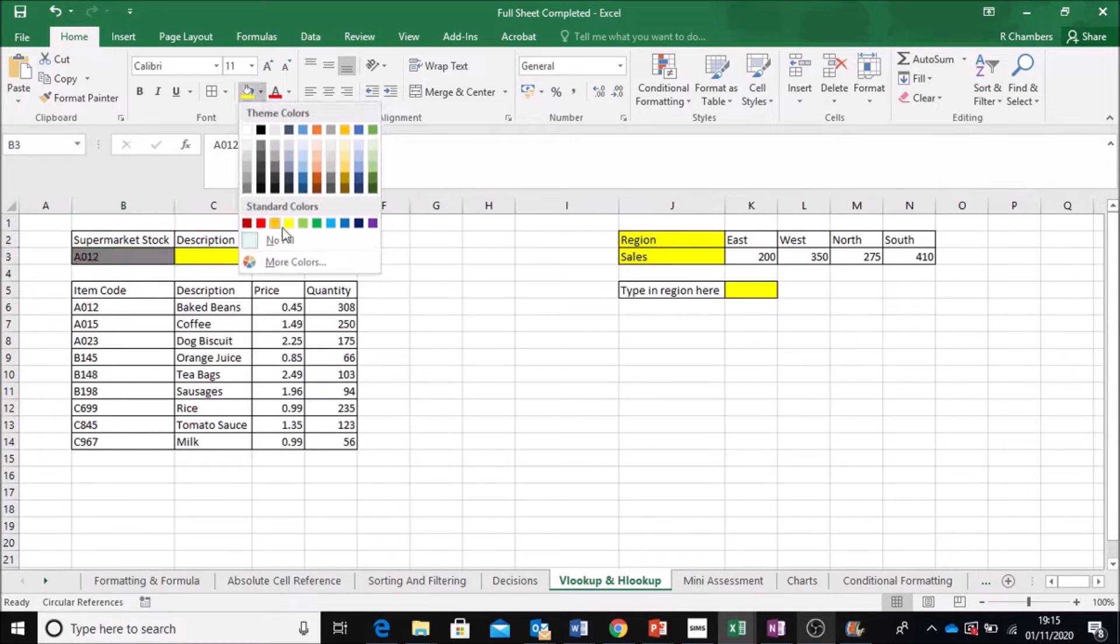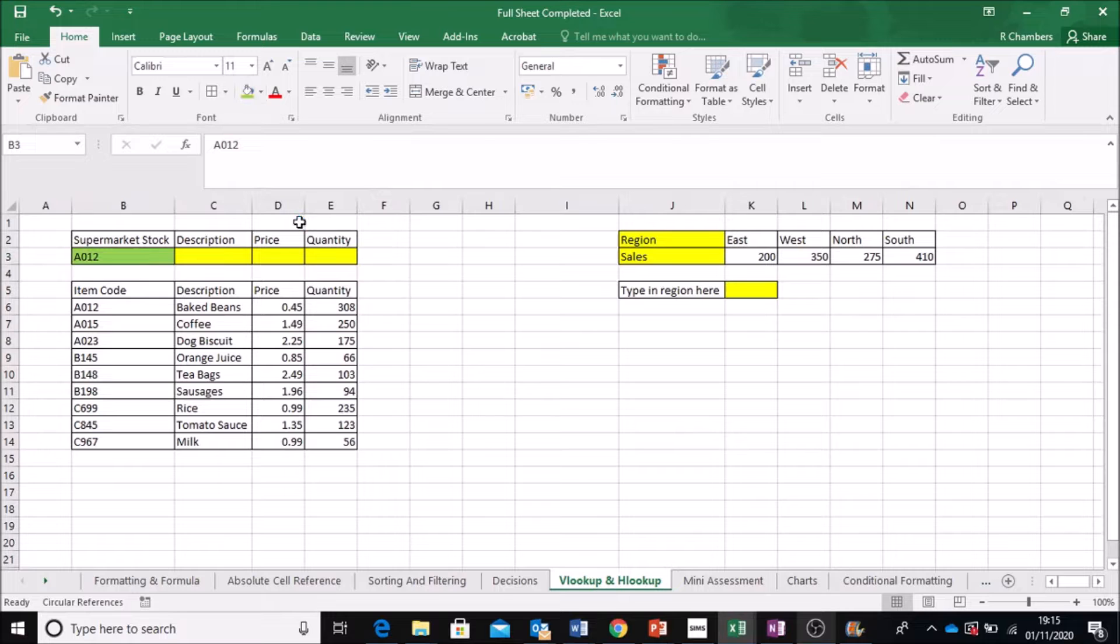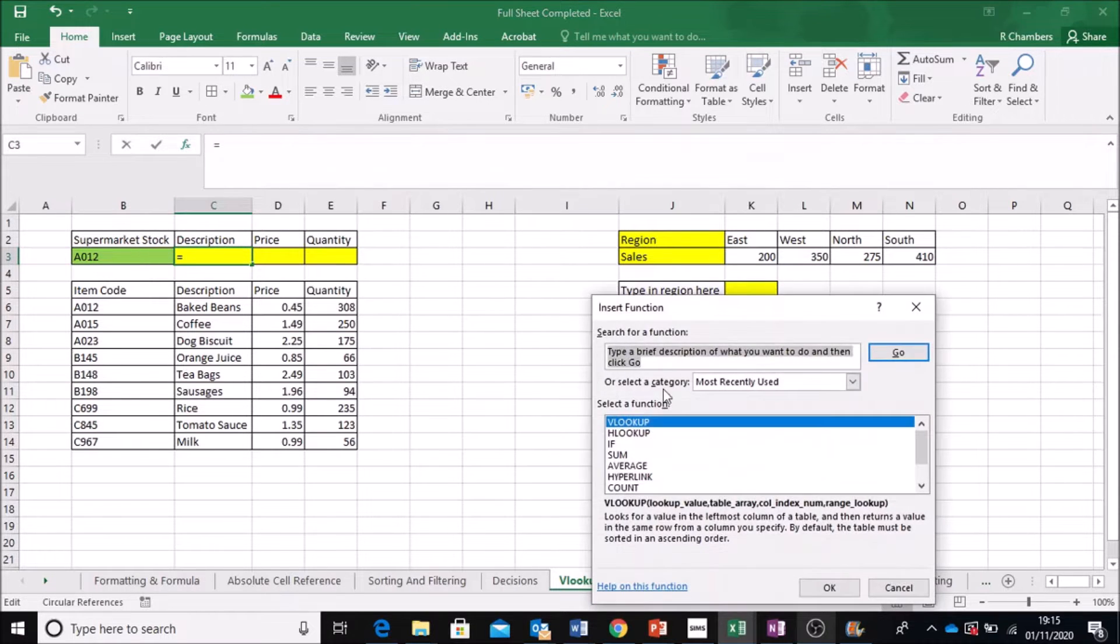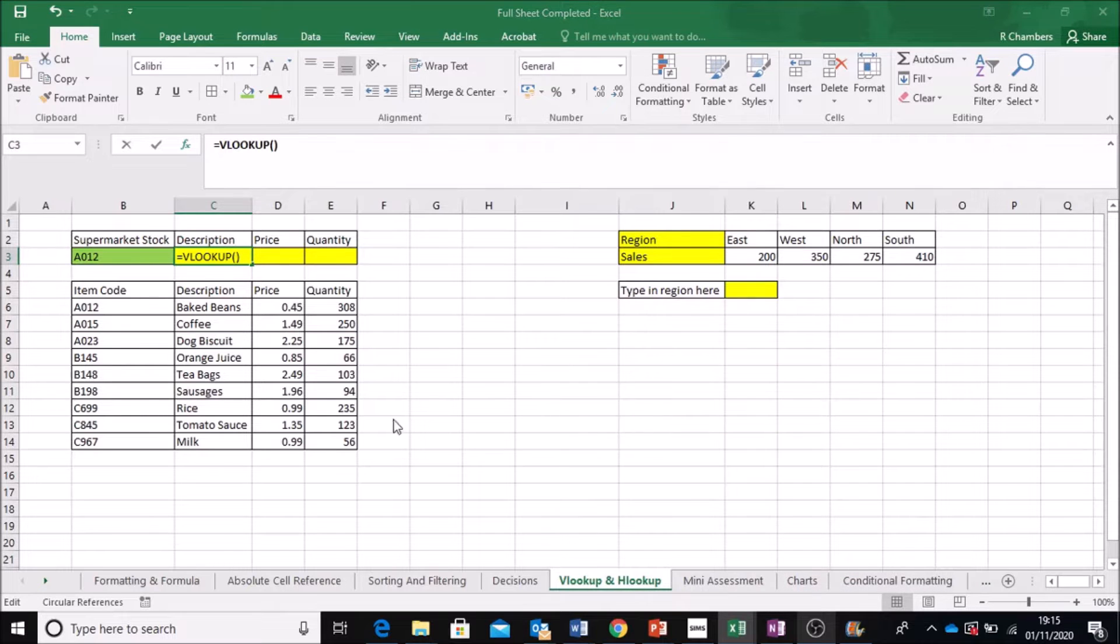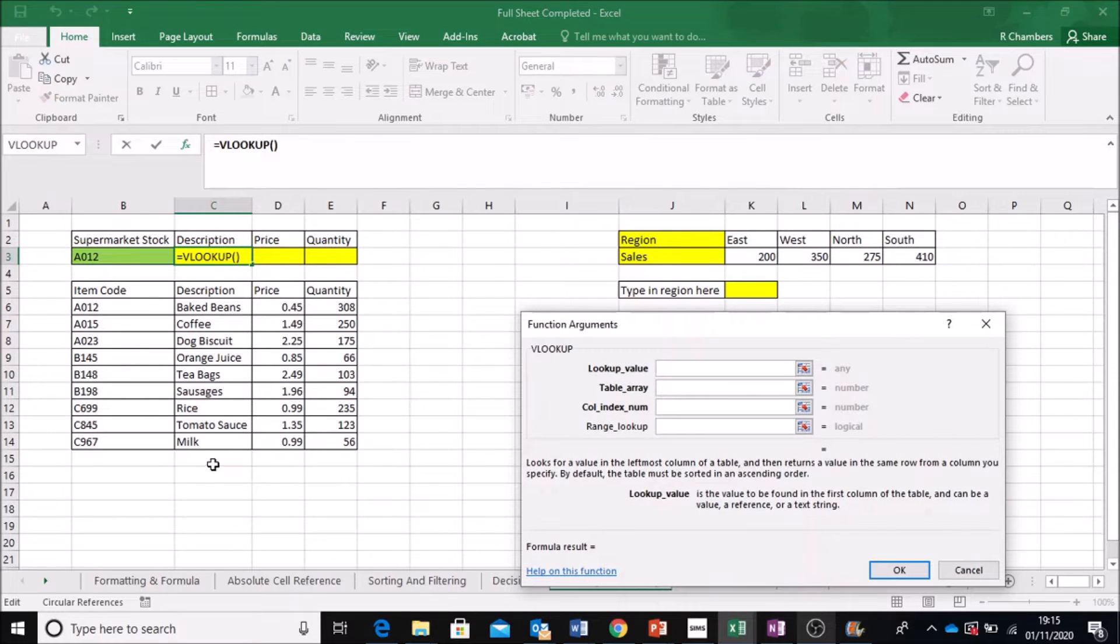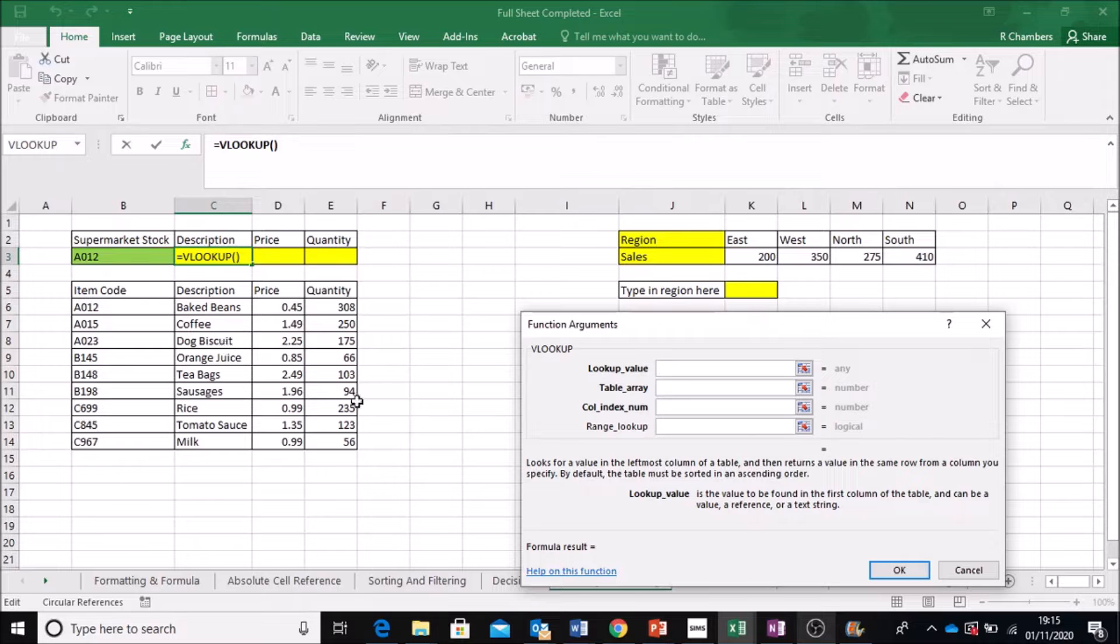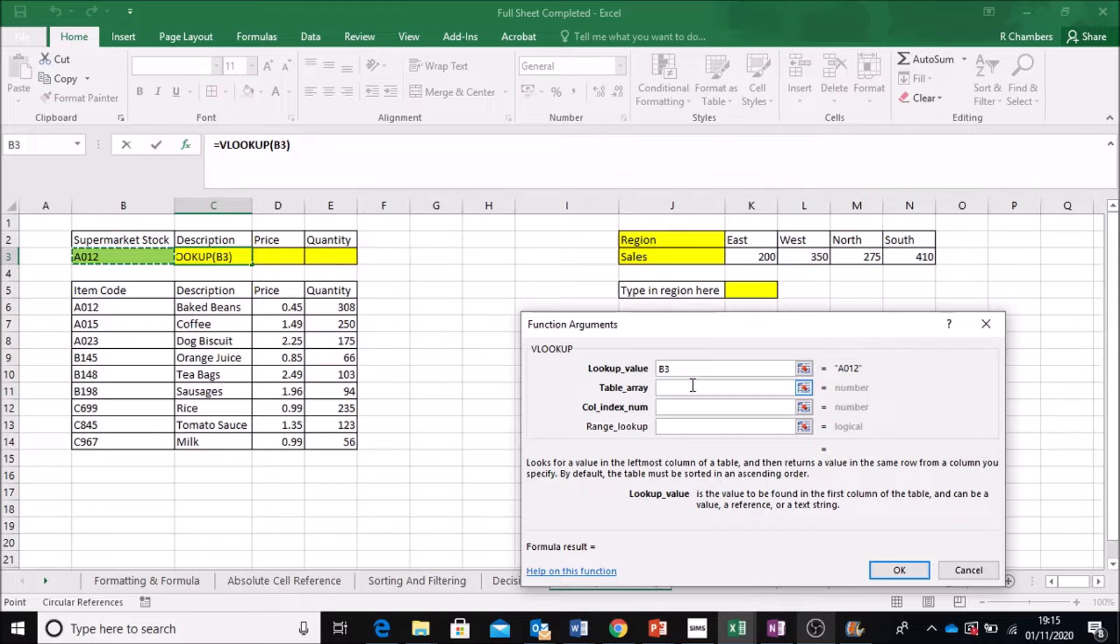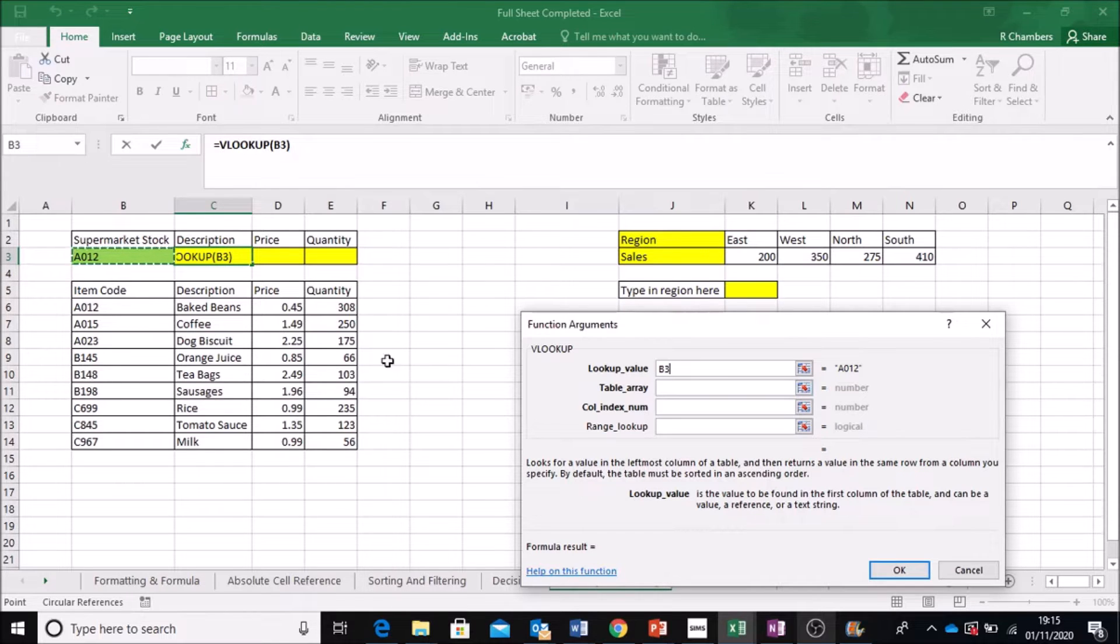Alright, so I'm going to color that slightly different so you can see where I'm typing. So if I go on here and press FX, I'm going to be using a VLOOKUP because I am looking up the information from a vertical table. Now, the value I want to look up is in A012.